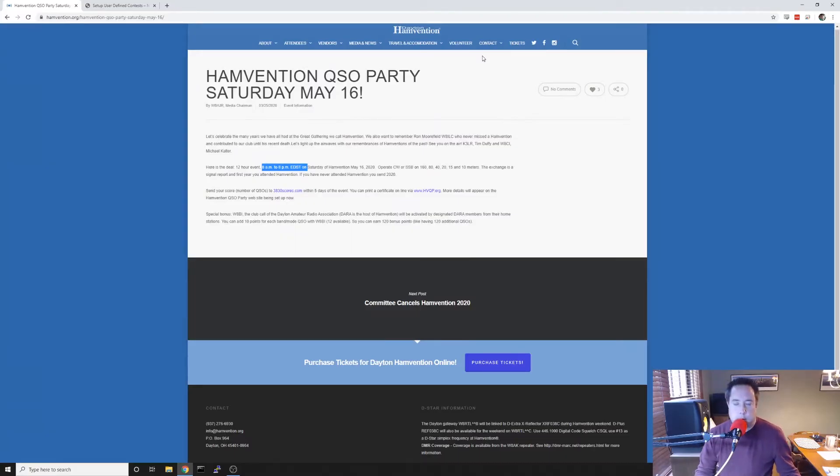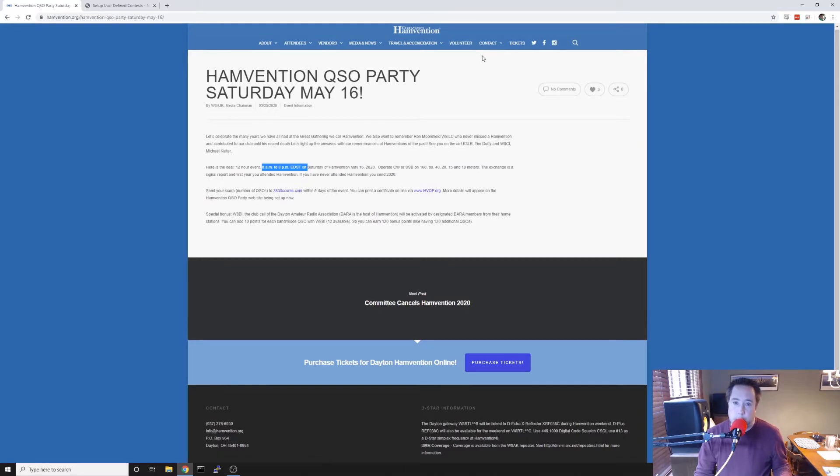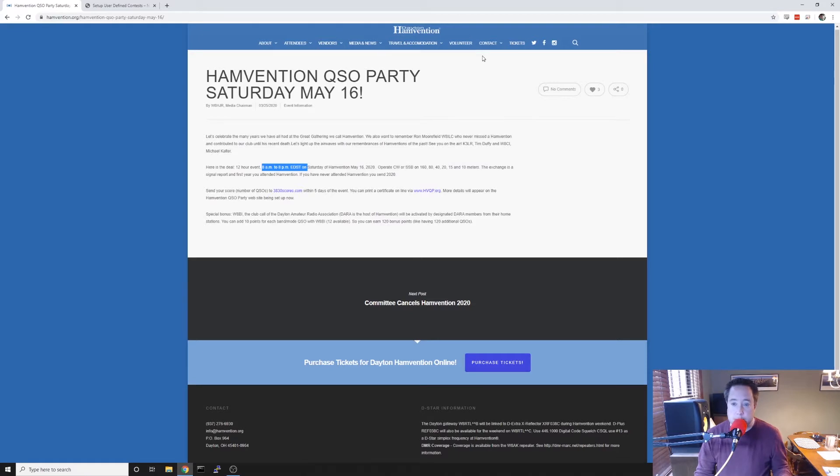Hi all, Kyle AA0Z here. I wanted to do a quick video on how to load and configure N1MM for the Hamvention QSO party that is happening on May 16, 2020.